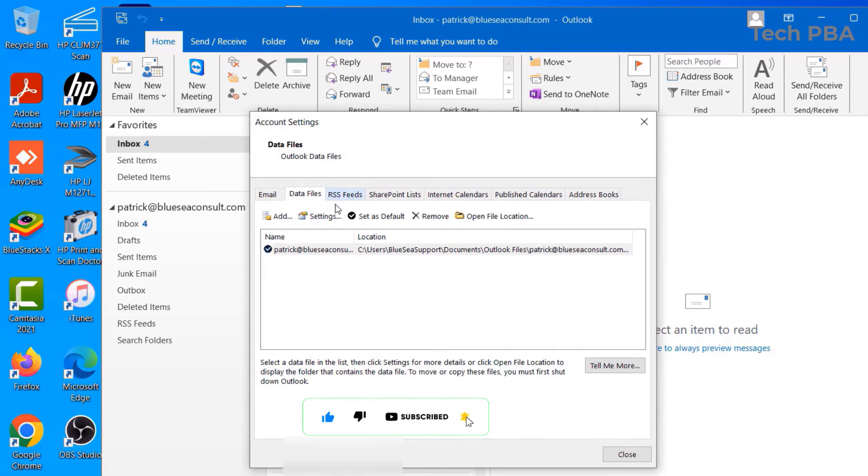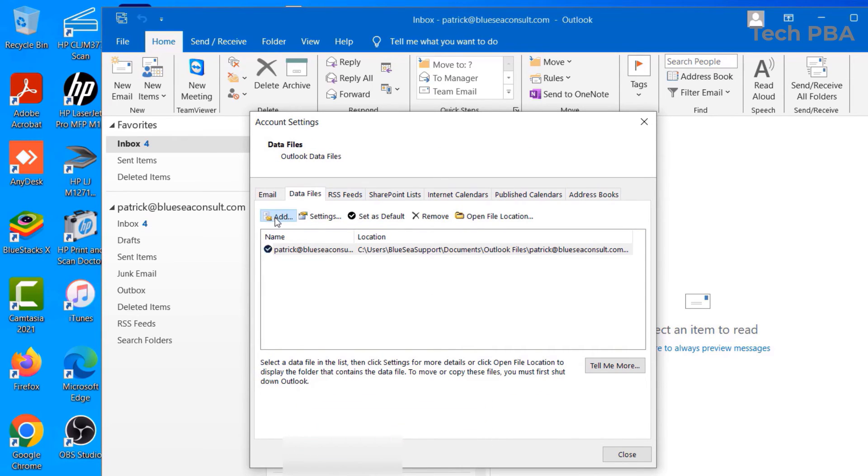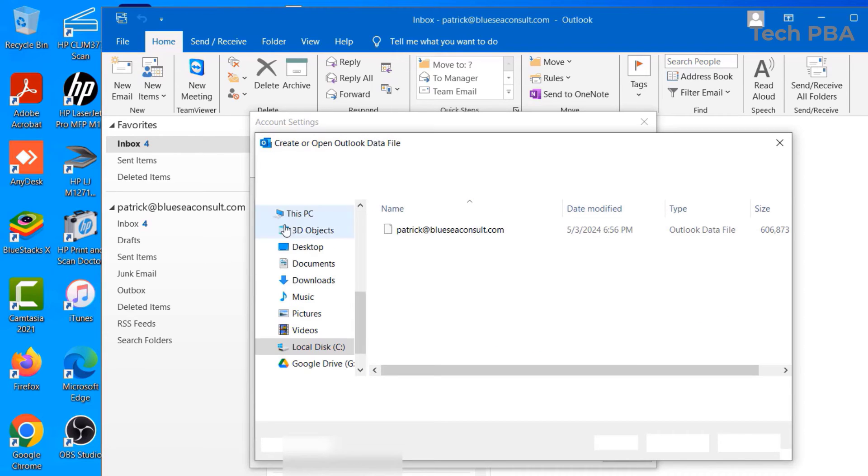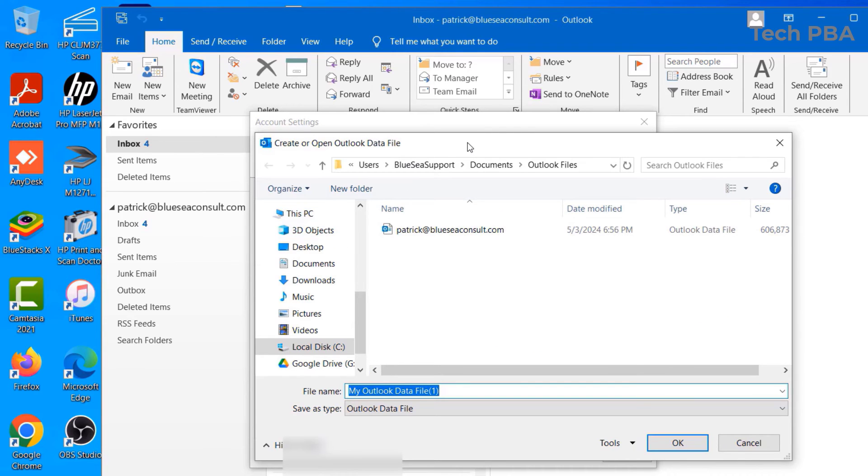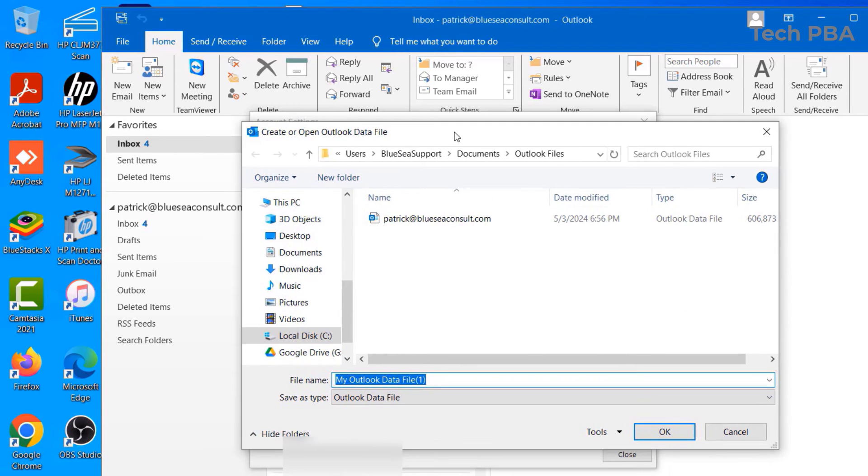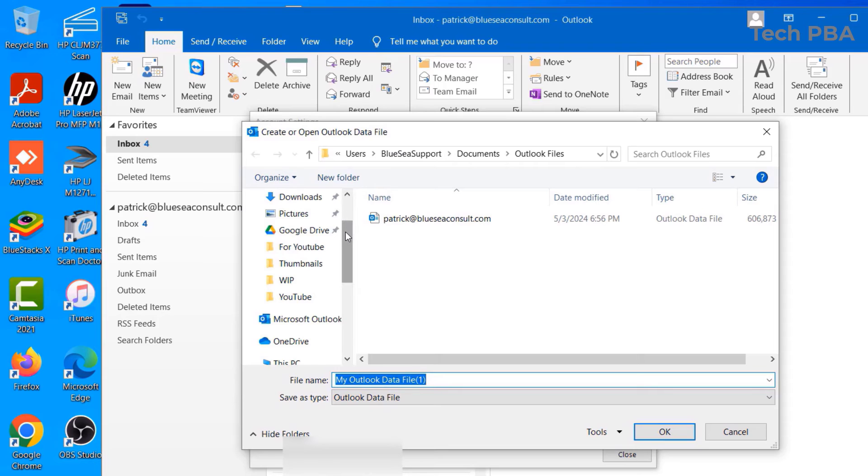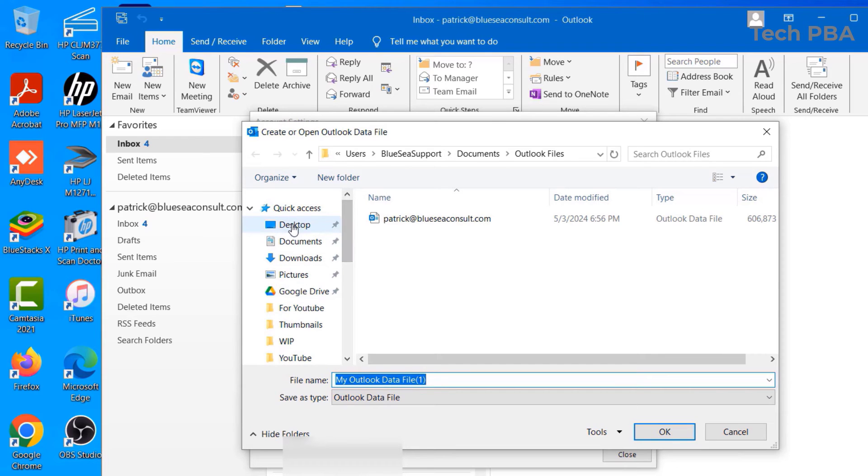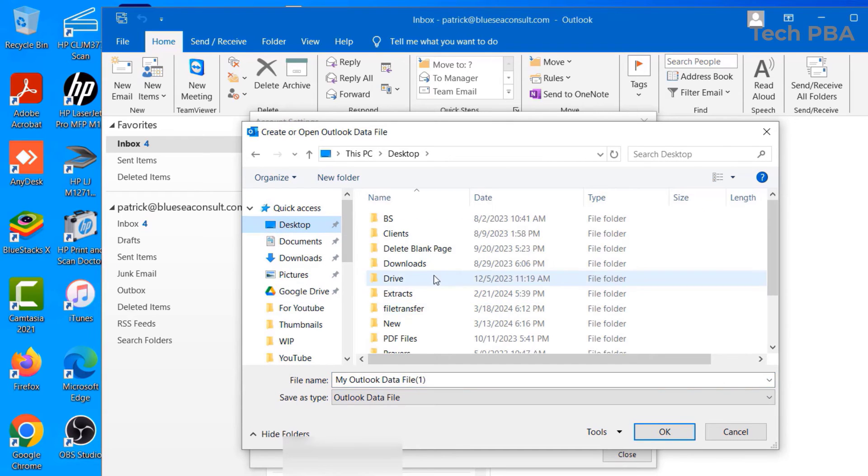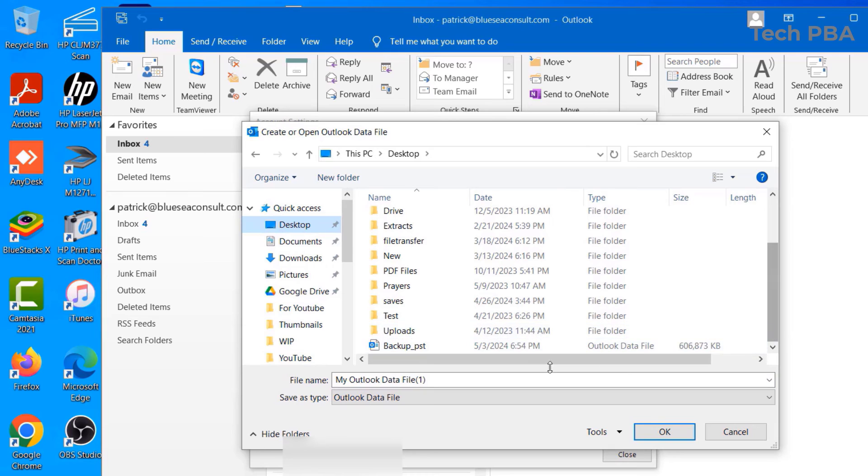Then click on the Add Data File or the Add icon. From here, you want to browse to where the location of the data file you want to import is. Select the file and then click OK.